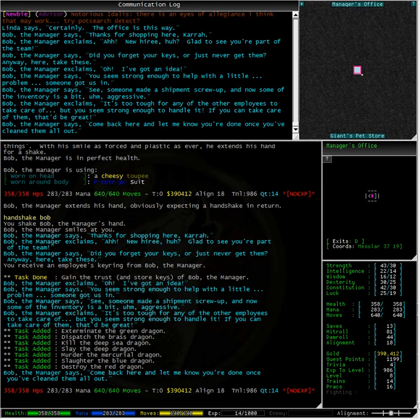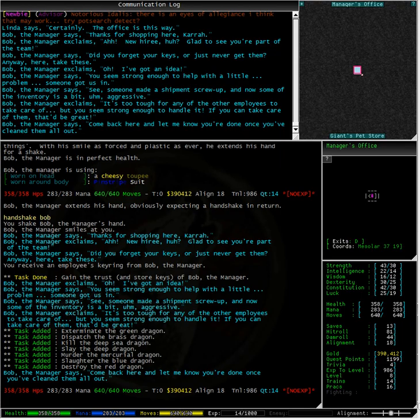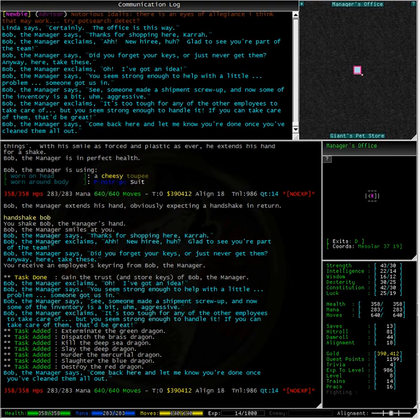And we have a nice wall of cyan text here telling us that our task is done and we have gained the trust of Bob the manager and we receive an employee's keyring from Bob. Now we have a lot of tasks added here to exterminate various types of dragons. When we are done we need to go back and let Bob know.